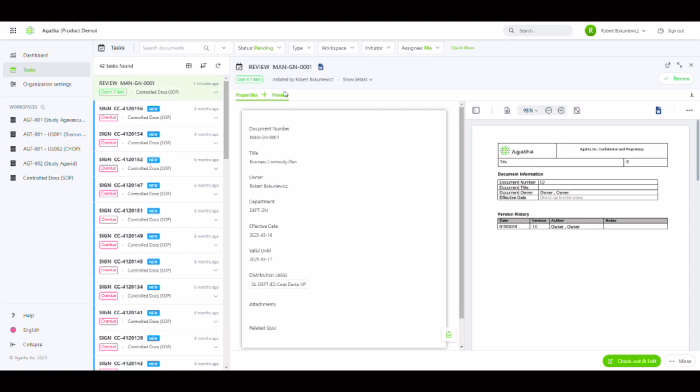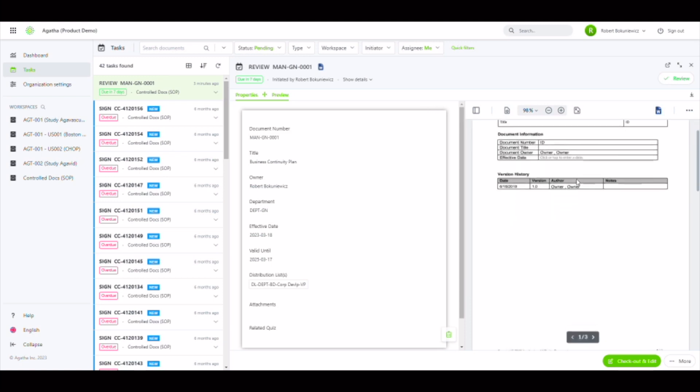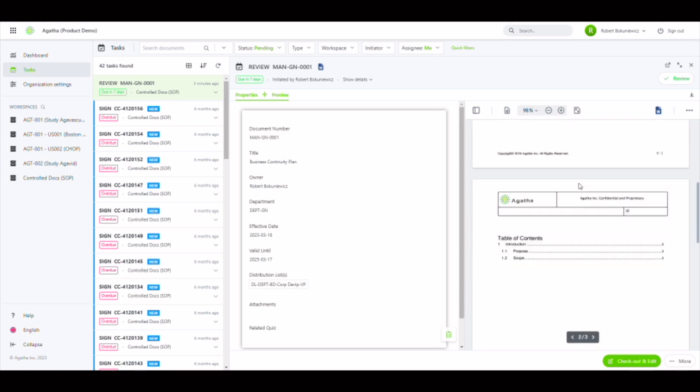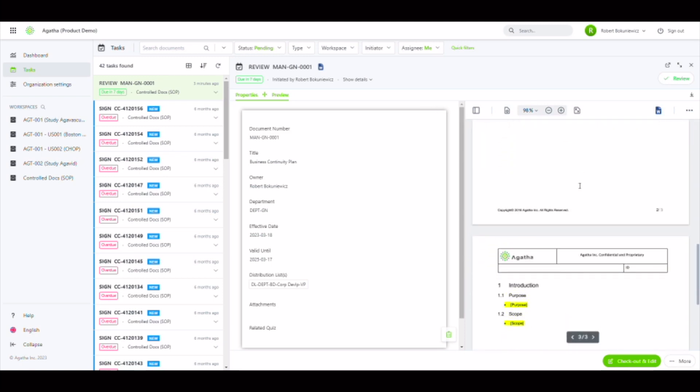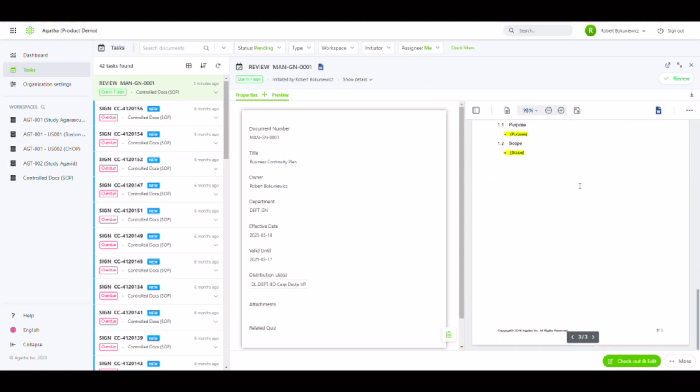Once we do so, the properties and the preview of the document will display on the right. Here we can scroll through the document to see if there's any changes or review comments we want to make. If so, we select the three ellipses and select the edit with office option.